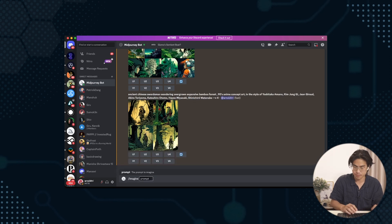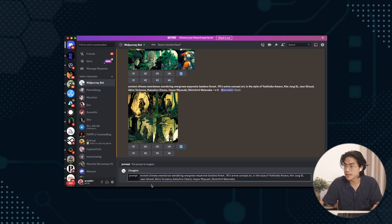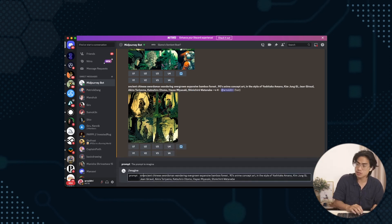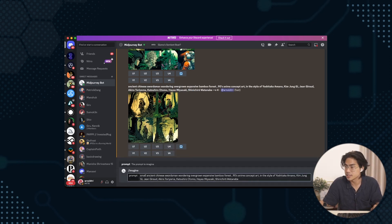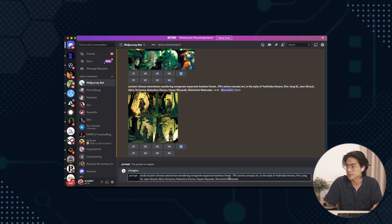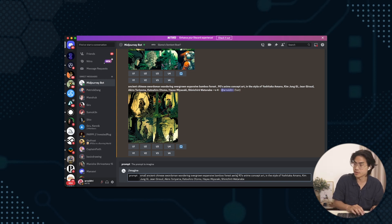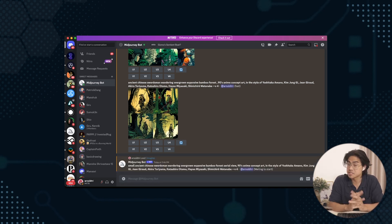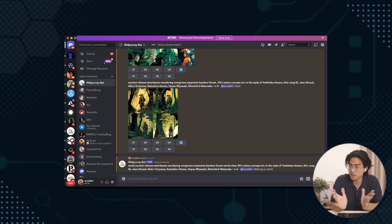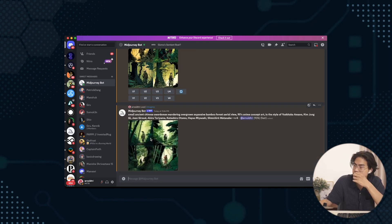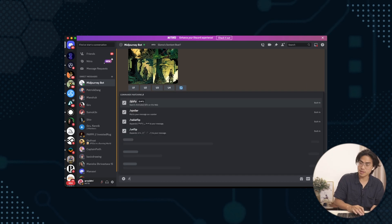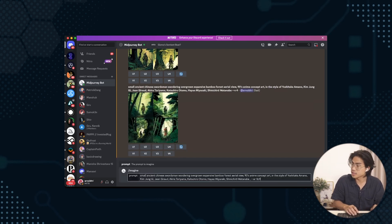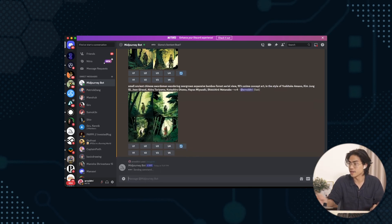Imagine the prompt. Paste that. Ancient. I'll do small. Ancient Chinese swordsman wandering overgrown expansive bamboo forest. Maybe even do an aerial view. 16 by 9. 16 by 9 would also look pretty cool with this. One last render. 16 by 9. I think this is gonna be good. Like these ones were cool, but they weren't really doing it. It's not expansive enough.